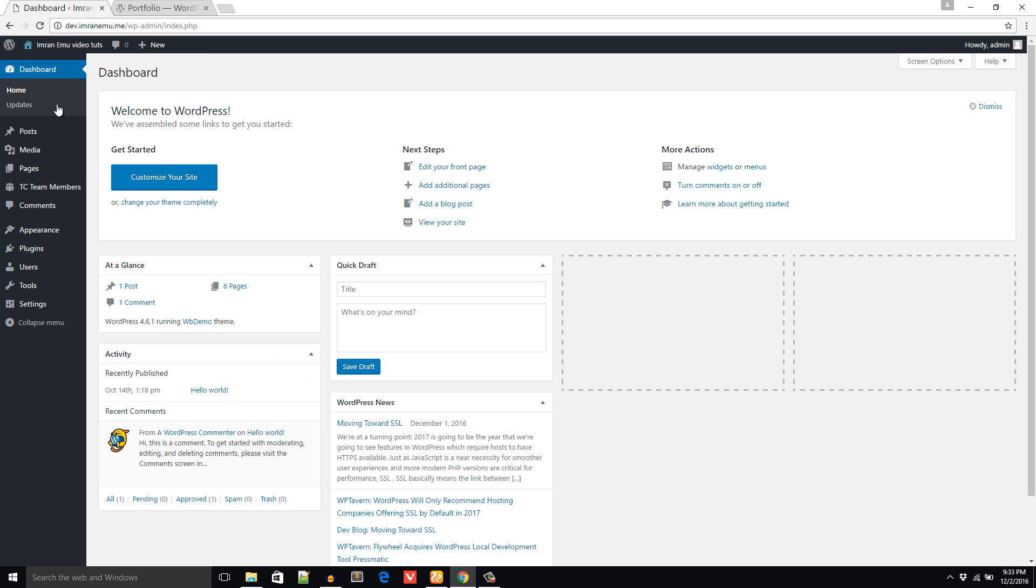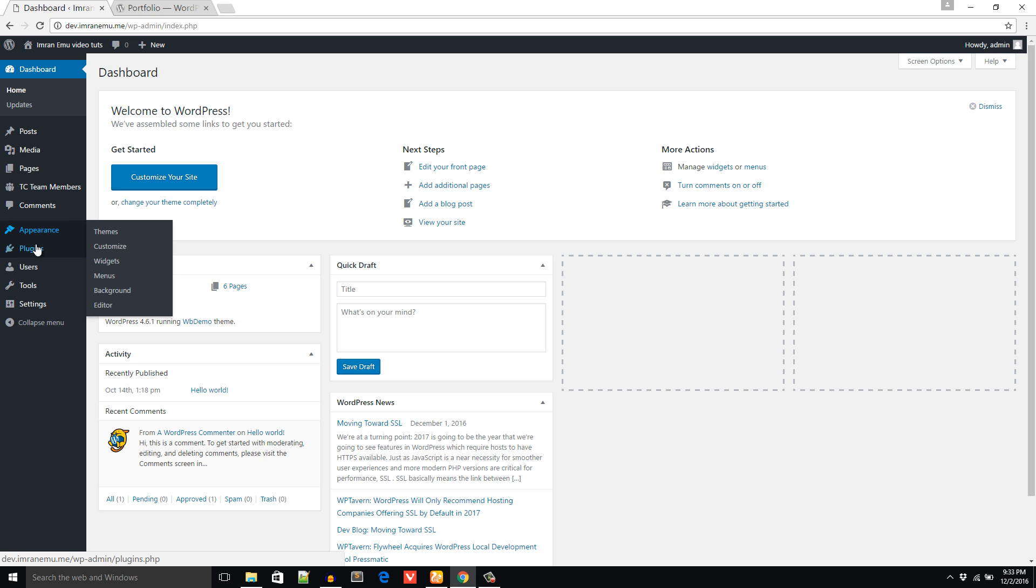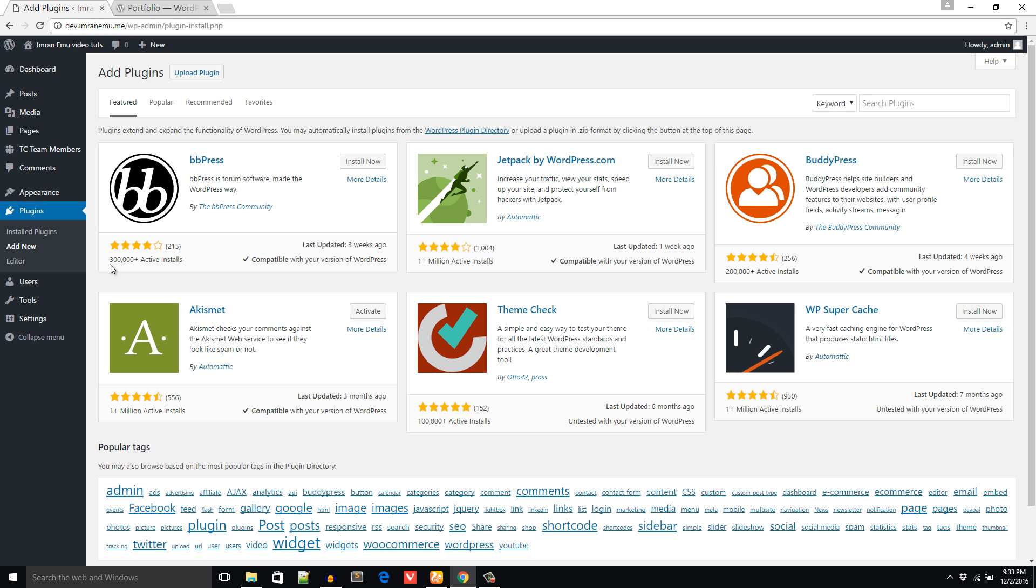I'm here in my website's dashboard, and from the plugins menu I'll click on Add New menu. Here as you can see is the search plugin box, and I'm going to paste the name TC Portfolio.